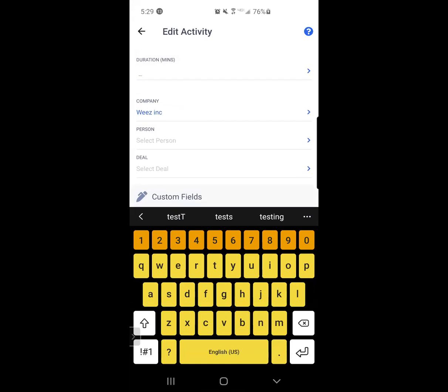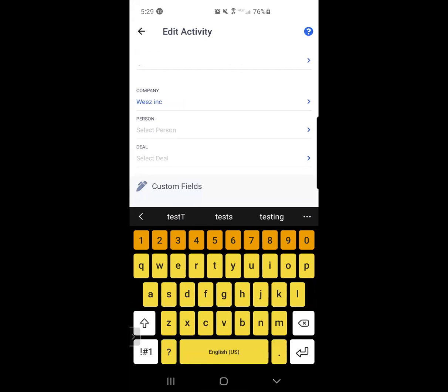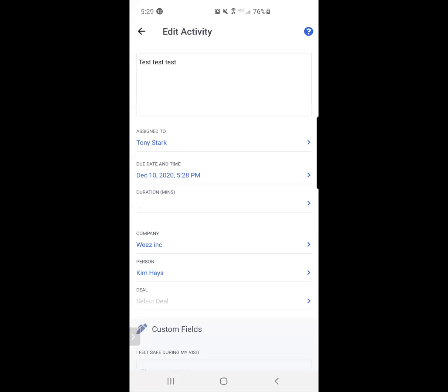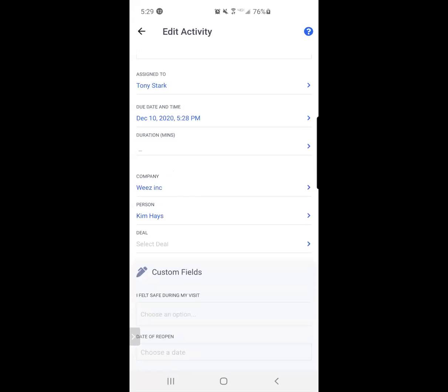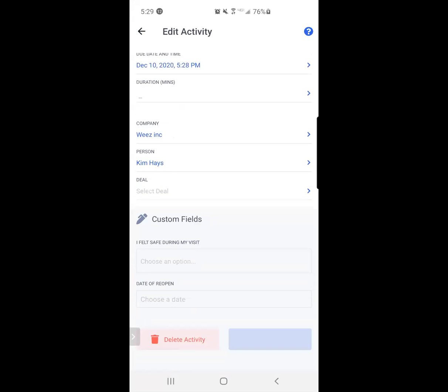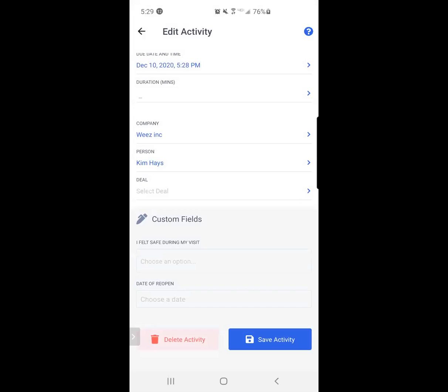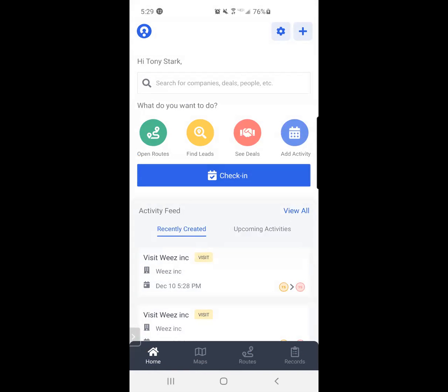I can also come in here and select the person that I interacted with. In this instance, I'm going to say I interacted with Kim. Now I know I went to this company and spoke to this person. I hit save activity, and then I hit yes. I confirm I want to save this activity, and it's now been successfully created.